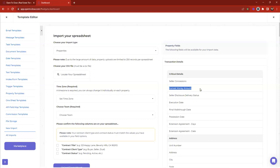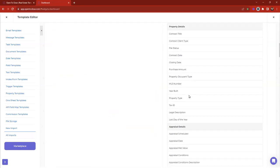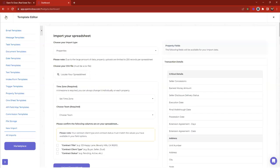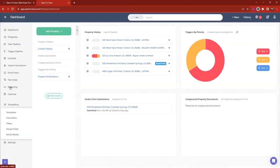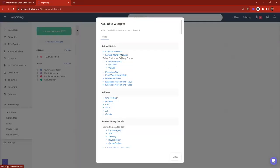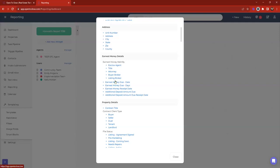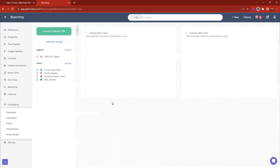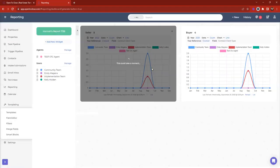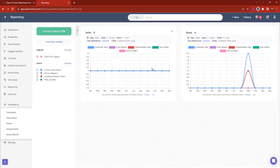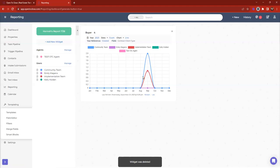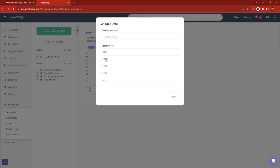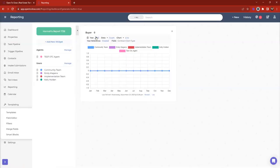You can technically import properties from last year too — usually people do this to pull information for reporting. Head to the reporting tool and add reports. For example, you could pull how many buyers or sellers you worked with in 2022 by filtering properties marked for that year. Follow-up: if we have 'earnest money amount' on our sheet, will it upload correctly? You just need to make sure that field is available in your account. The naming convention might differ — it might say 'earnest money amount' on yours but 'earnest money deposit' in Open to Close — just map those during import.